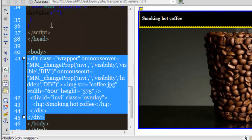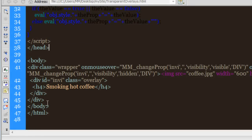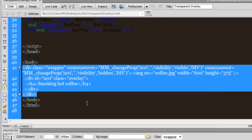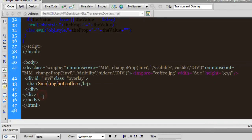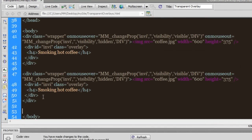Let me completely shift to the code view for some time. Whatever is inside the body area — the two divisions with classes wrapper and overlay respectively — I'm going to copy that with Ctrl+C, hit Enter twice to create some space, and paste it. What I'm going to do is change the ID to inv1 in the appropriate places for the second div block.